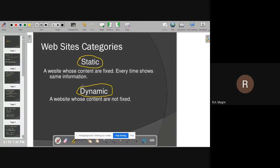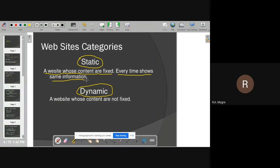If somebody asks you what the different types of websites are, you can say there are two types: static website and dynamic website. Static refers to something that does not change, and dynamic refers to something that keeps changing. A static website has fixed content — the information shown on it is fixed.